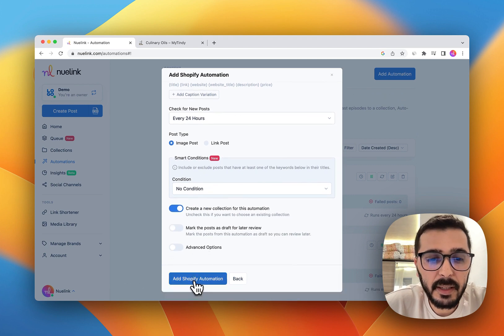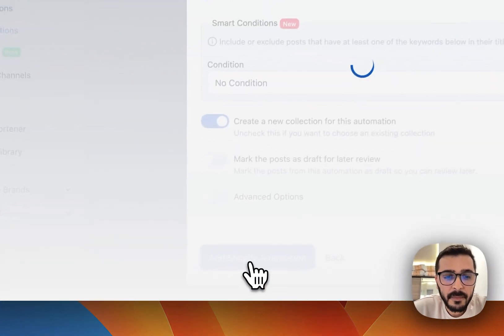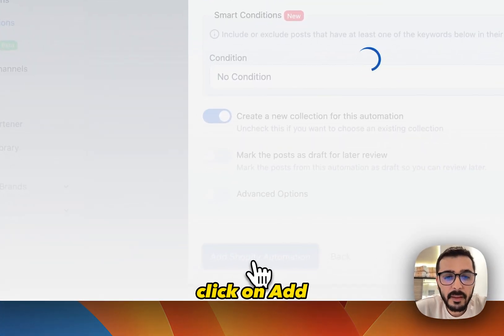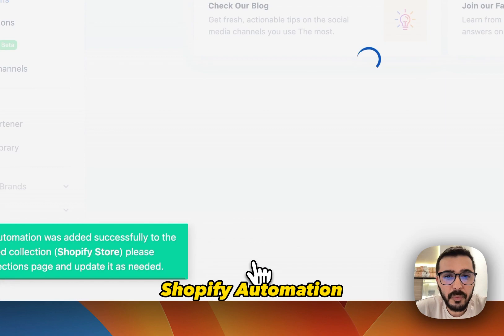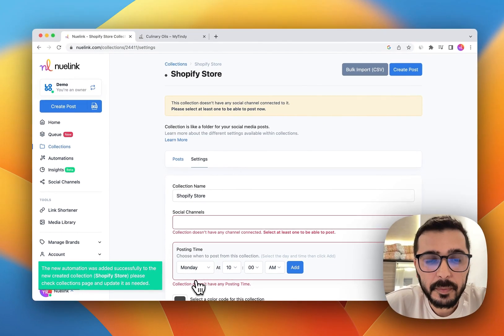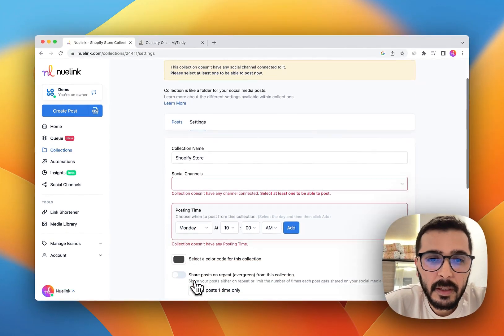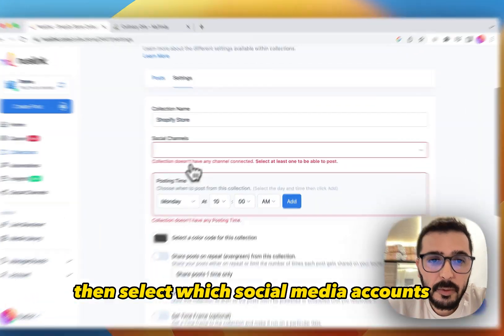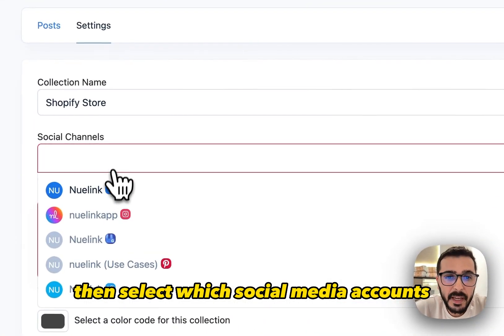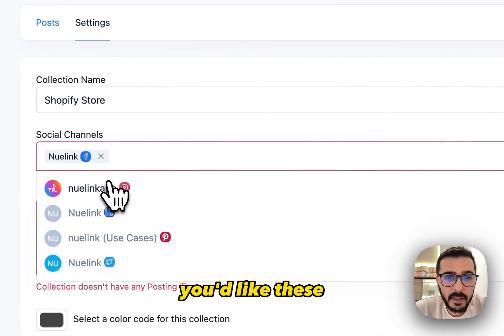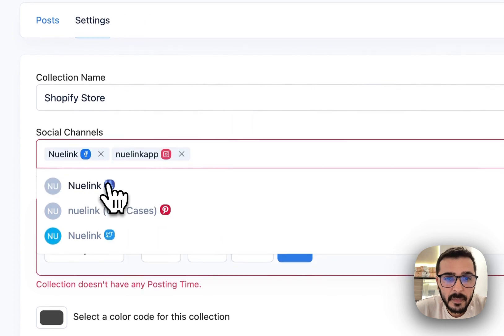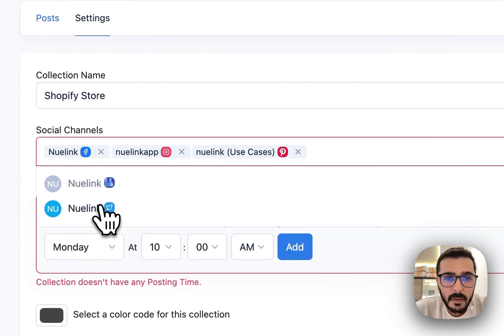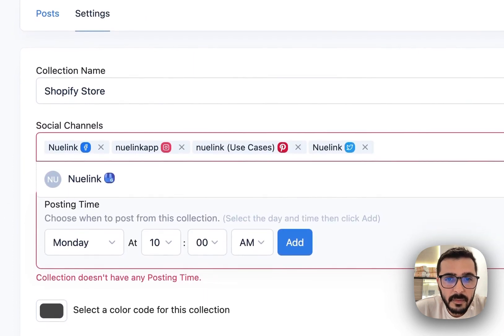So I'm going to click on Add Shopify Automation. Then select which social media accounts you would like these to be shared on.